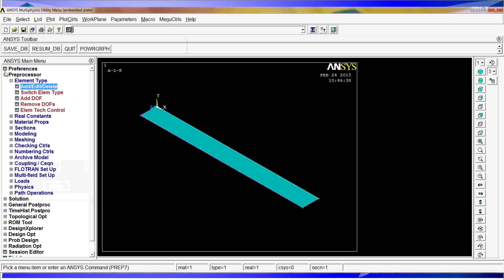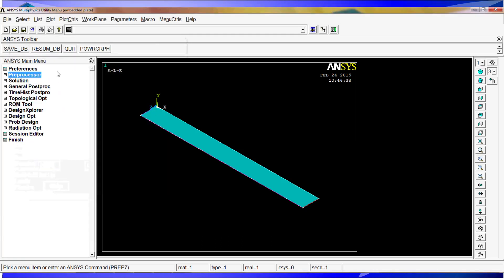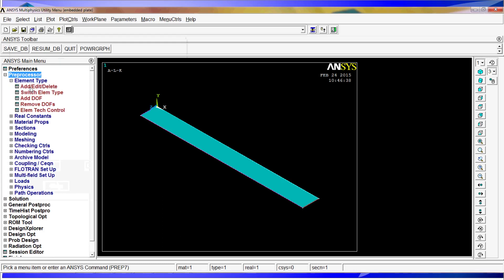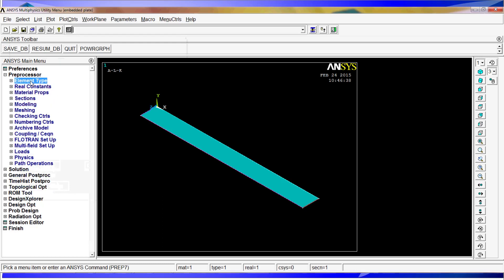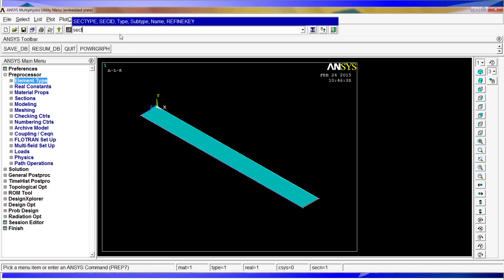Now, we don't have real constants for the shell 181, but we have sections for that. We are going to define the section information. To do that we are going to use the sectype command.